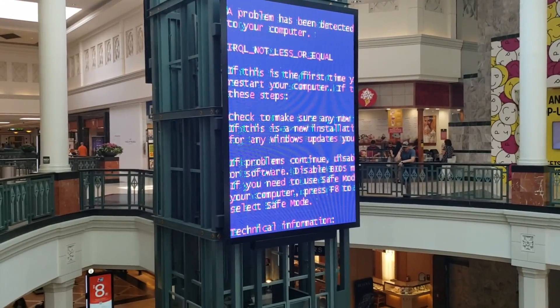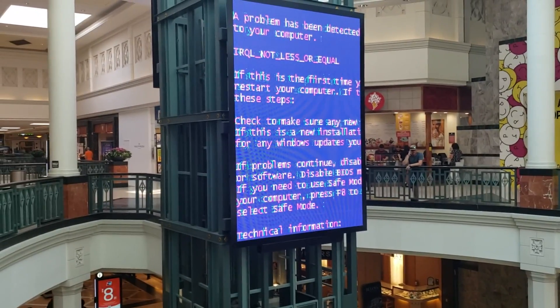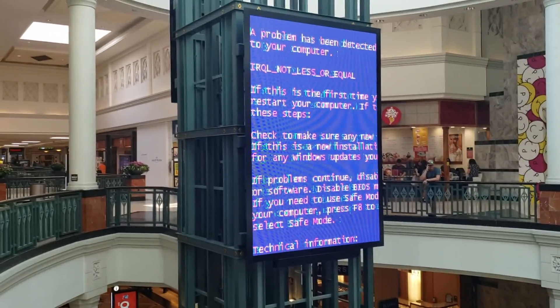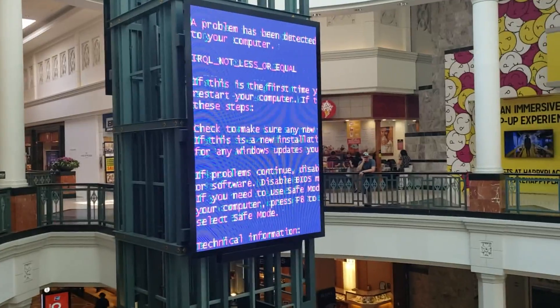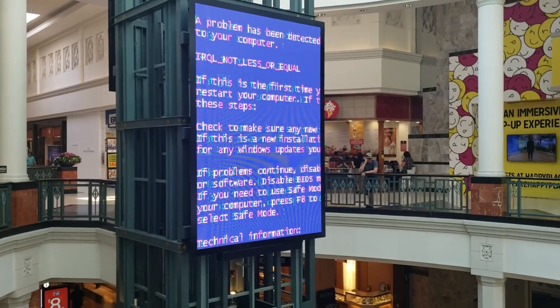So as you remember from the Finally Fast video, IRQL Not Less Than Equal is either a driver or a hardware problem. IRQ stands for Interrupt Request. There you go. You heard it here.